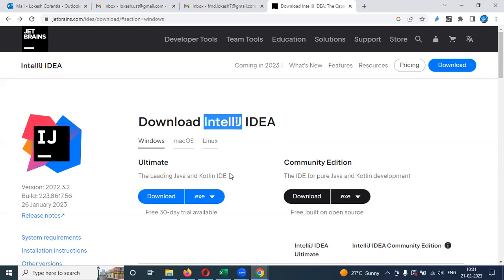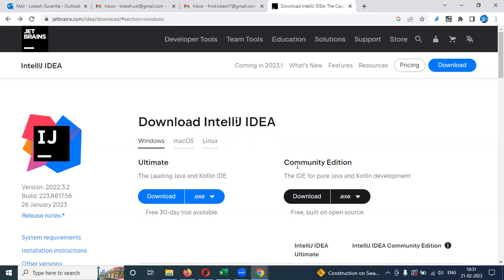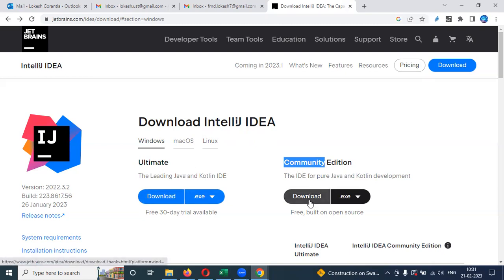This installation is very easy — easy installation and easy integration. We can search for IntelliJ IDE on Google and install it. There are two editions: the Ultimate edition, which is the paid version, and the Community edition, which is the free version. Most of the time we use the free version. Once we click it, it will start to download.